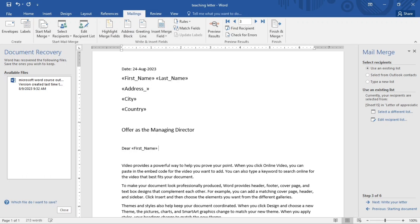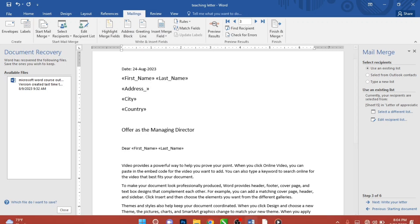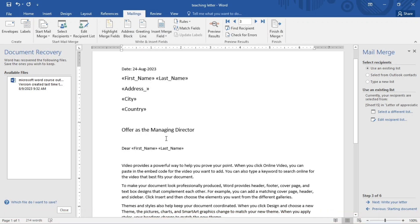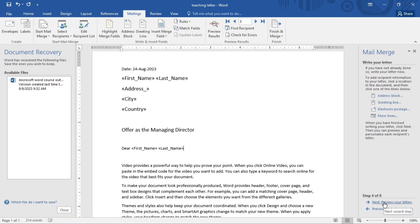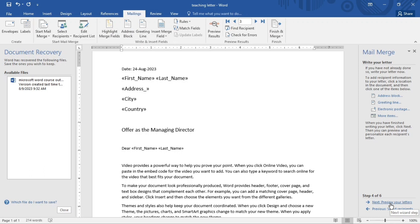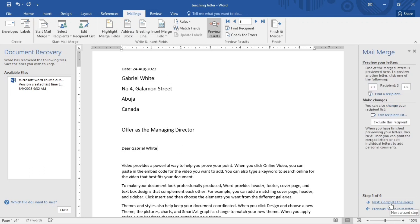So now, Dear, I'm going to be putting the First Name and the Last Name. First Name, remember to always give space, and the Last Name. So now I'm done with this, so I'm going to click on Next: Write Your Letter. So I will not be writing anything because I already have my letter here, this is it. So I'm just going to click on Preview Your Letters.